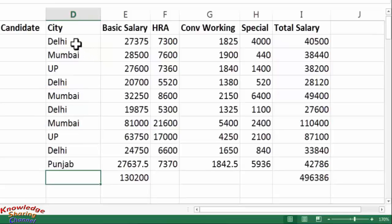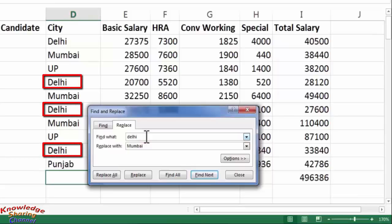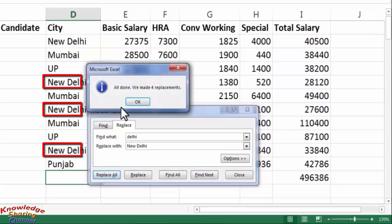Now if I want to replace Delhi to New Delhi, I will repeat the process and press Ctrl+H on my keyboard. Here I will type Delhi, and in Replace With I will type New Delhi, then click on Replace All. It has done four replacements and changed all the words with Delhi to New Delhi.